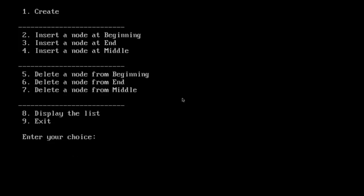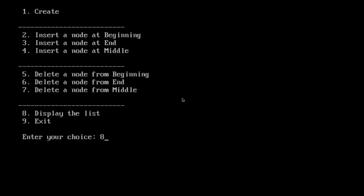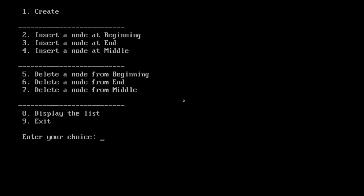Let us delete from the beginning. Delete the first node. Node has been deleted from the beginning. Let us check. Yes, the first node has been deleted.